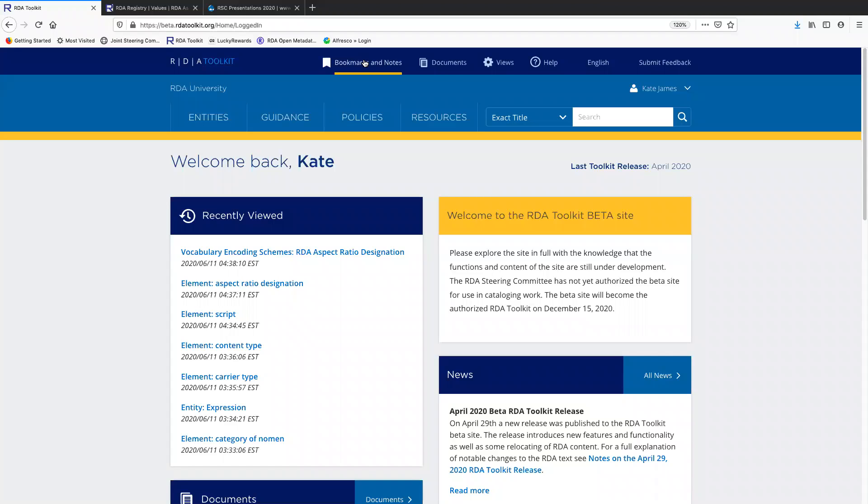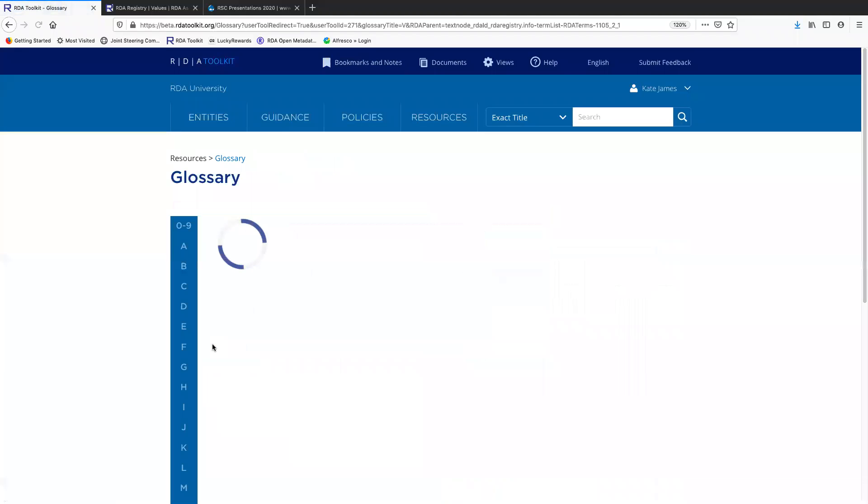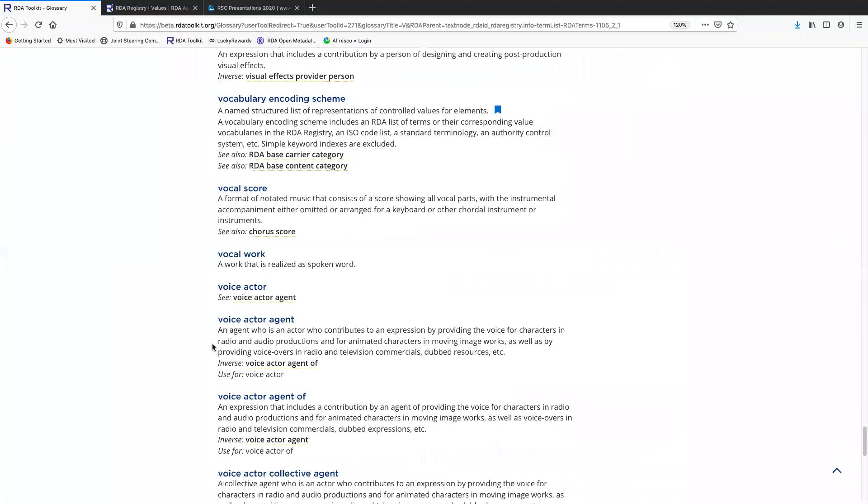I'll show you the definition, which I've bookmarked to get to a little bit easier. So a vocabulary and coding scheme is a named structured list of representations of controlled values for elements. The scope note gives some types of vocabulary and coding schemes and says that simple keyword indexes are excluded.